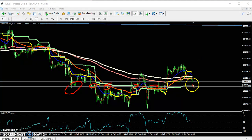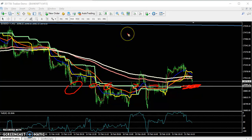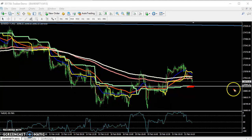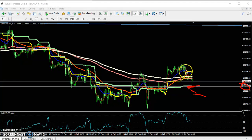The Ichimoku line is also placing a strong supporting line here. So if anyone is trying to enter in the sell direction, they must wait for this area around 26,929. If the price breaks this level, you can go for sell. Otherwise, the price will retrace to this area and start going up.